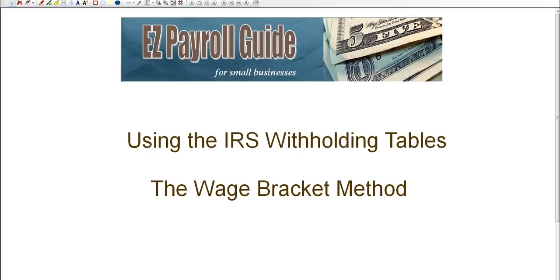Hi, welcome to Easy Payroll Guide. In this lesson, we're going to be talking about how to use the IRS withholding tables to determine how much you should withhold from an employee's paycheck for federal withholding. There are two different methods, and in this video, we're going to talk about the wage bracket method.